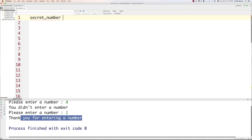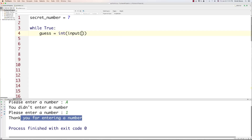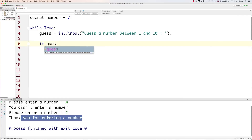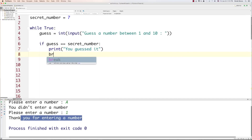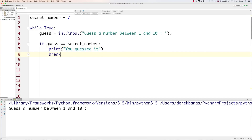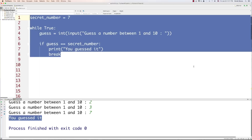We're going to create a variable for the secret number they have to guess. Then I'm going to type in while True, just like I did in the previous part. I'll say guess is equal to int — you could use exception handling here, but I want to keep this brief. Then we simply say if guess is equal to the secret number, print 'you guessed it', and then use the break statement. If we run it and type 1, 2, 3, then type 7 — 'you guessed it' pops out on the screen.